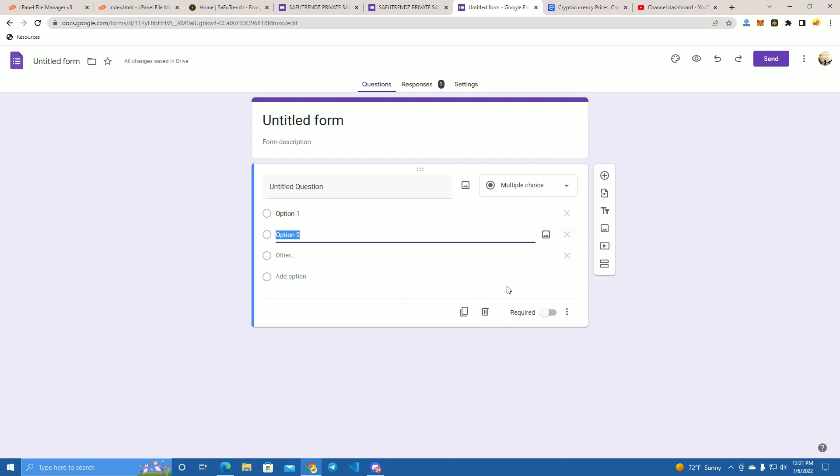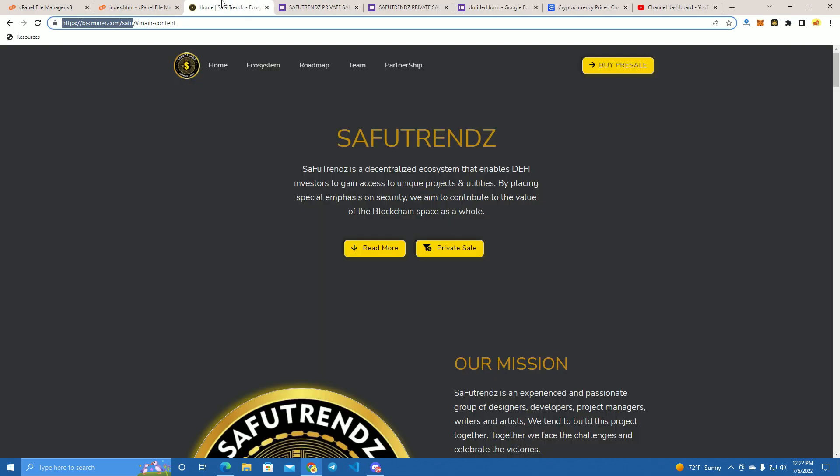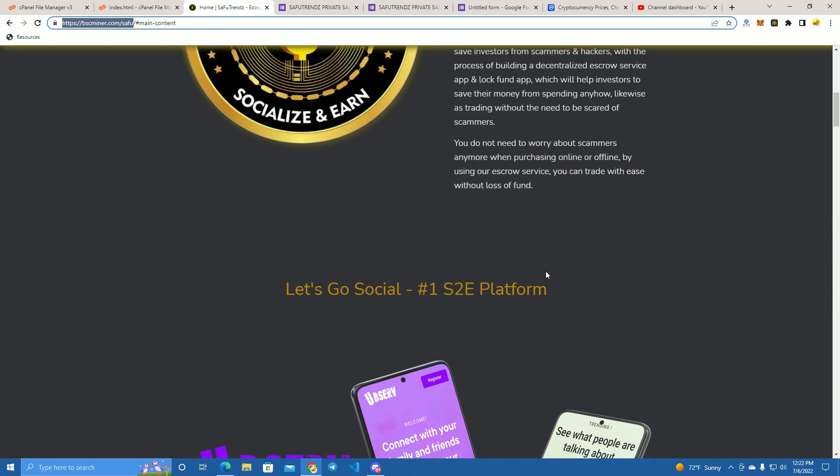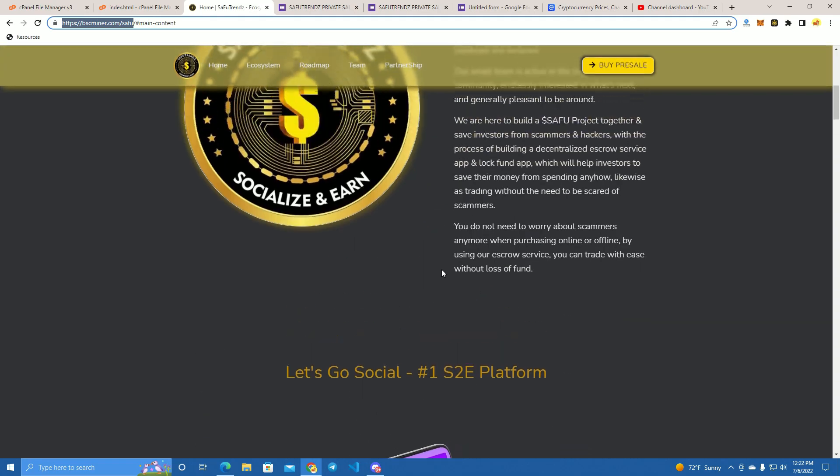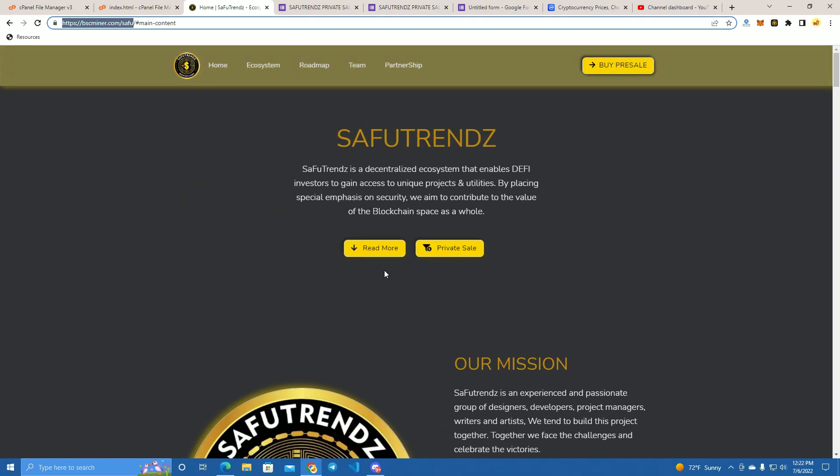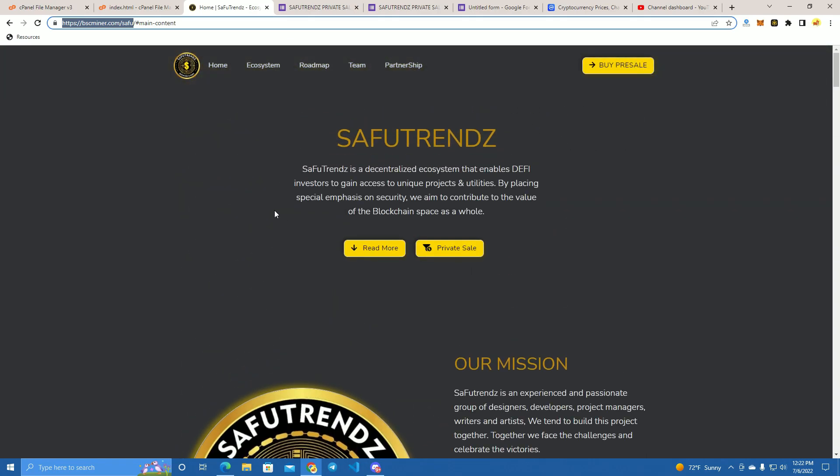So this is it guys, thanks for watching and reach out to me on Telegram if you want the files for this website. See you next time.